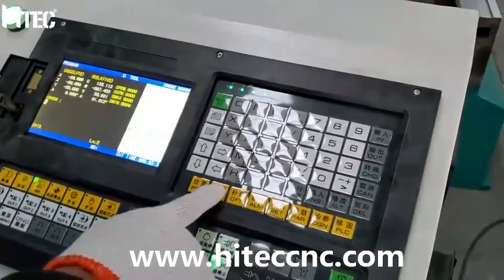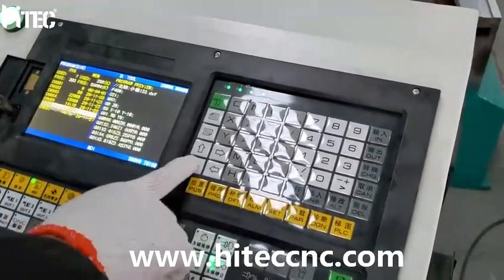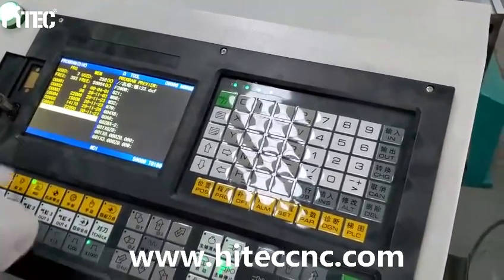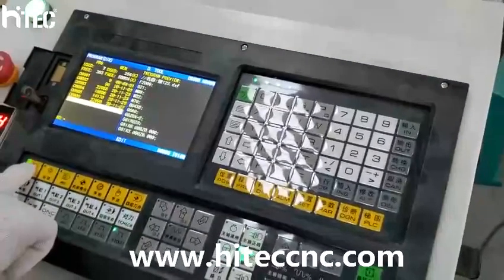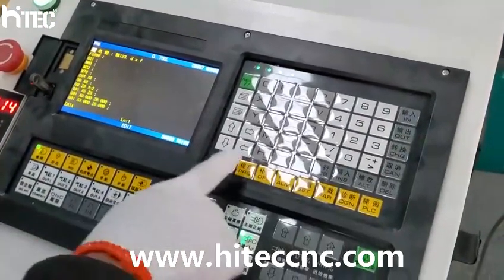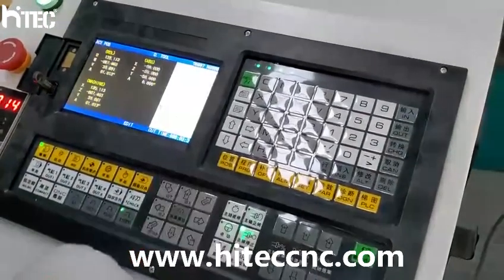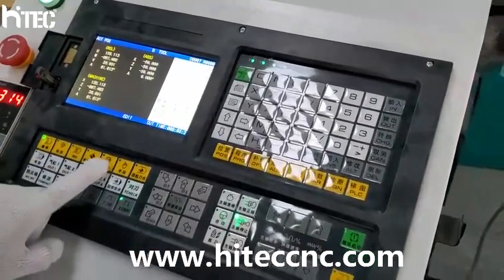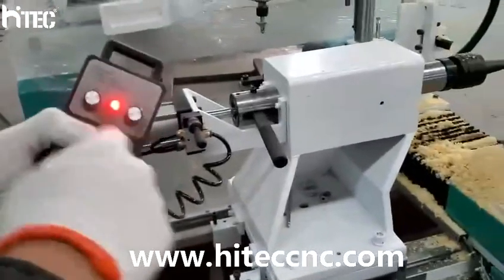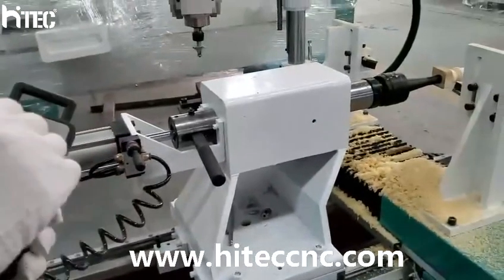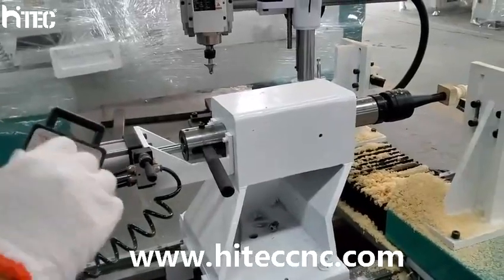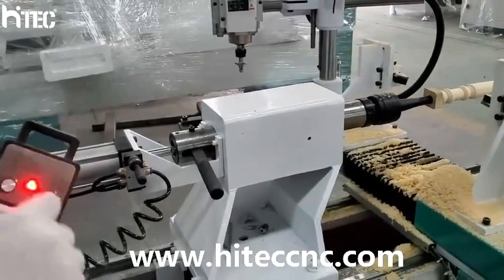After copying the file, press program, find the copied file, press edit, input, position, press handrail and X-axis. And the Z-axis.